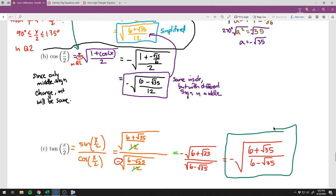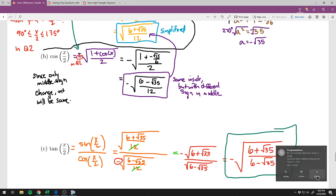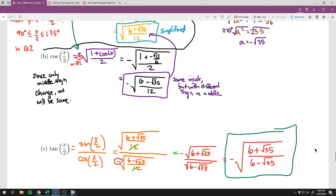To summarize this section: there are roughly eight formulas total. The double and half angle formulas — including the three forms of the cosine double angle — you need to memorize. The sum and difference formulas will be given on the test, but you need to know how to use them.